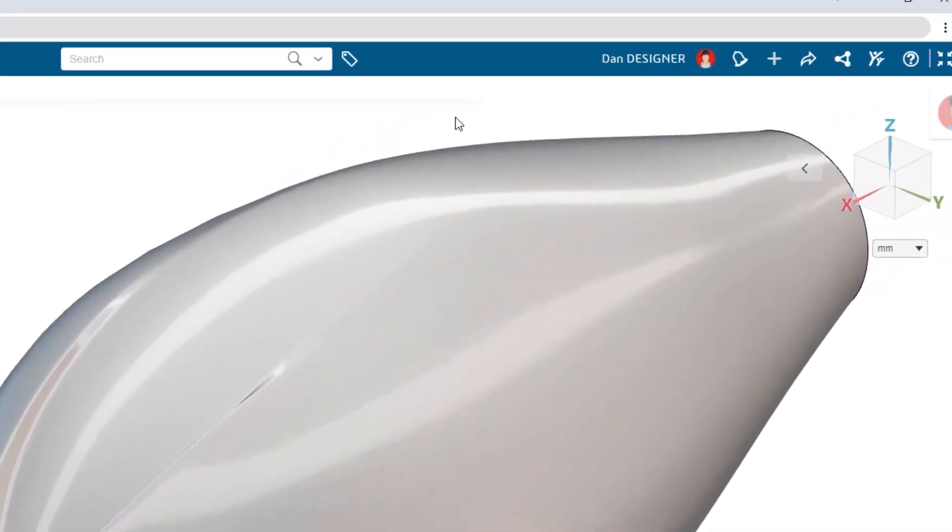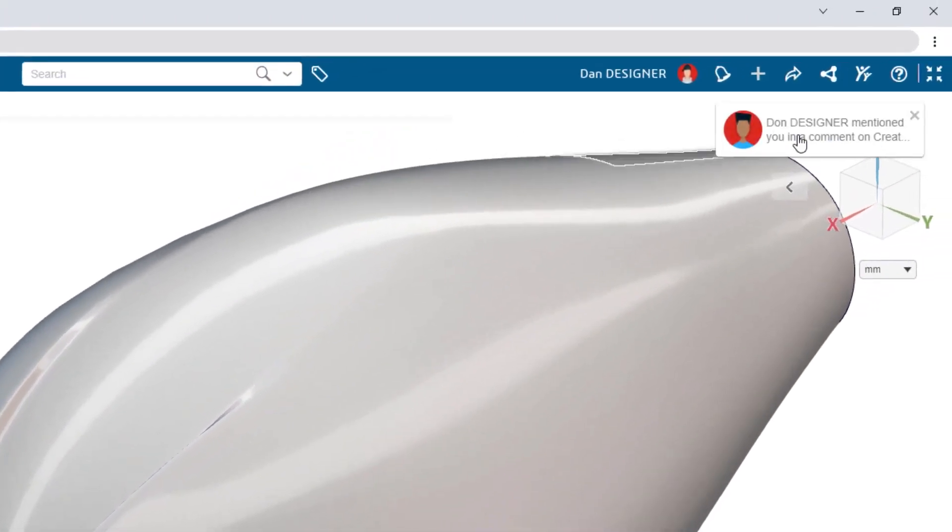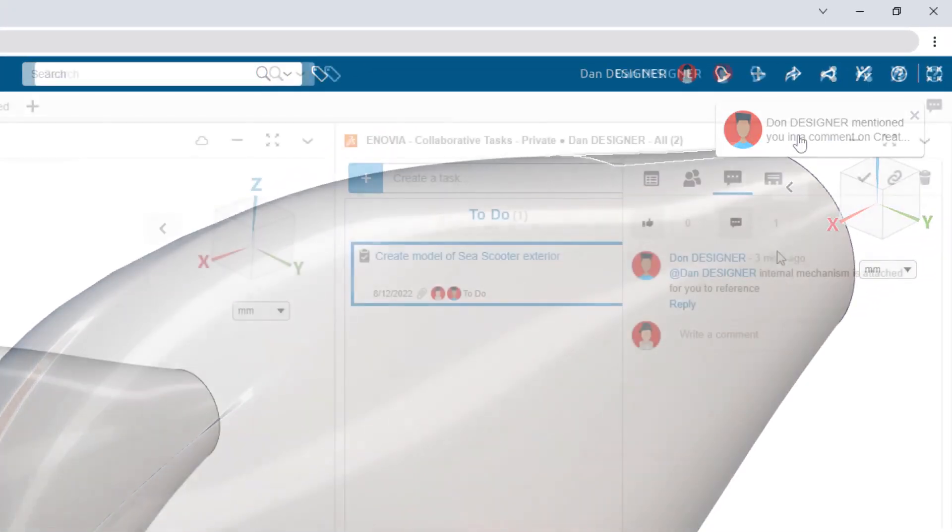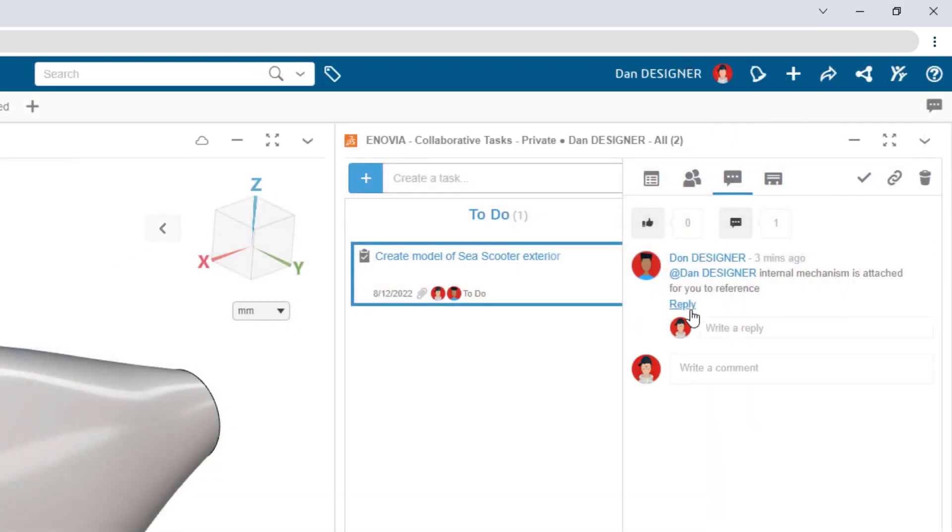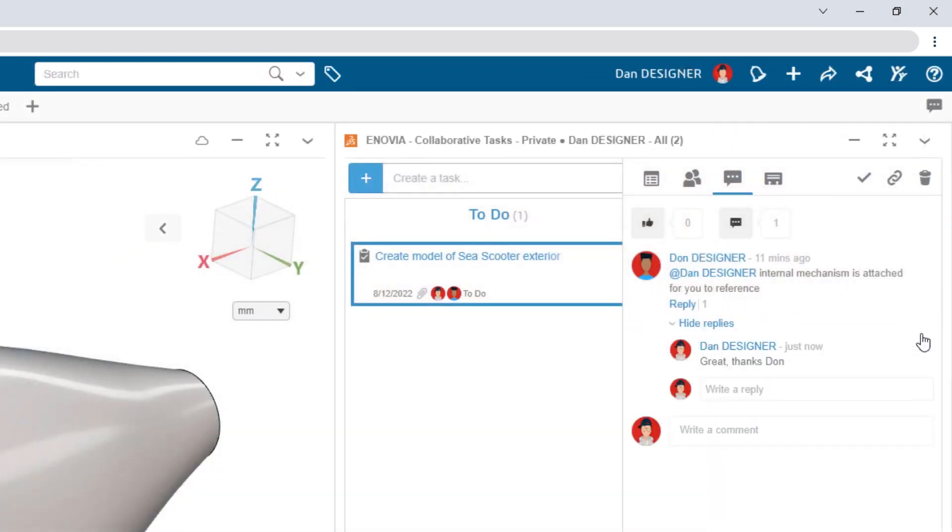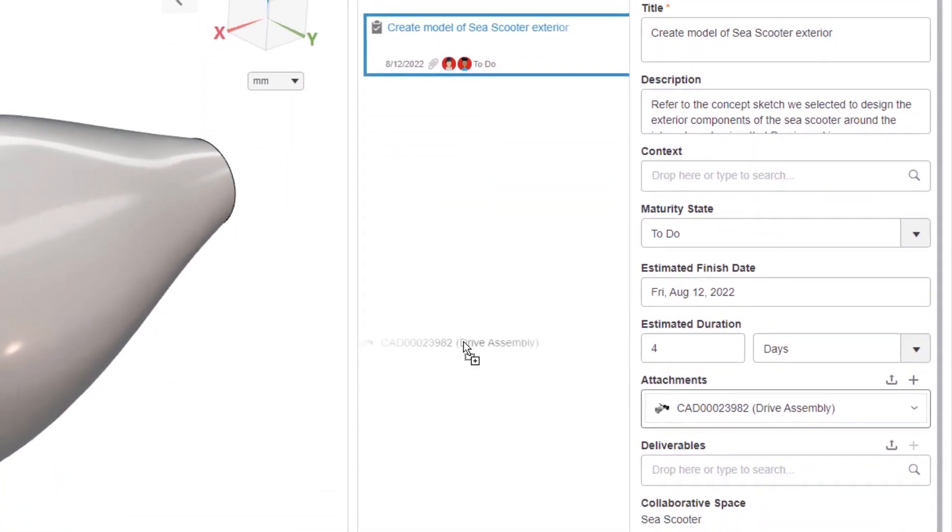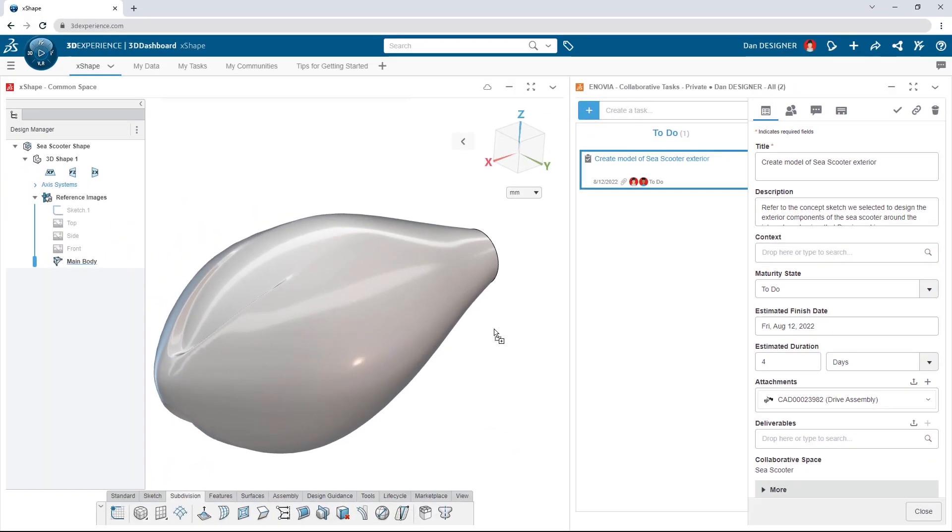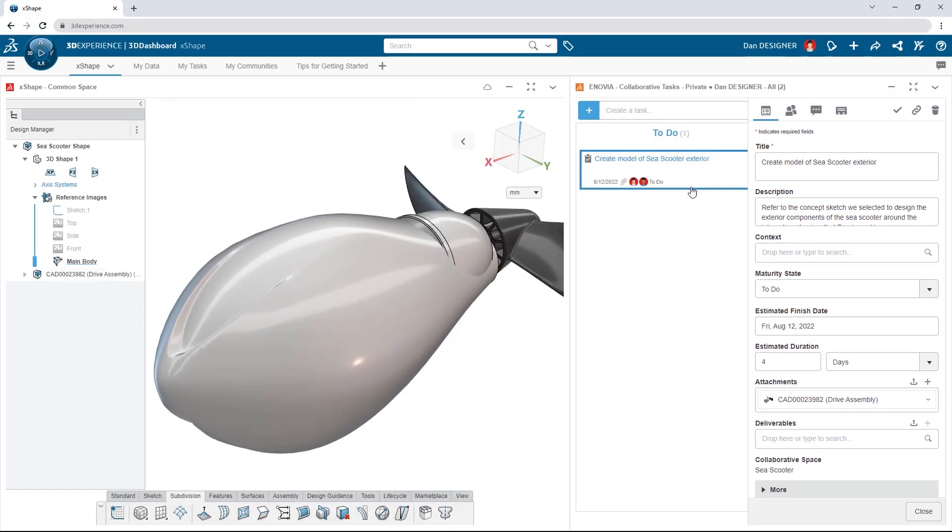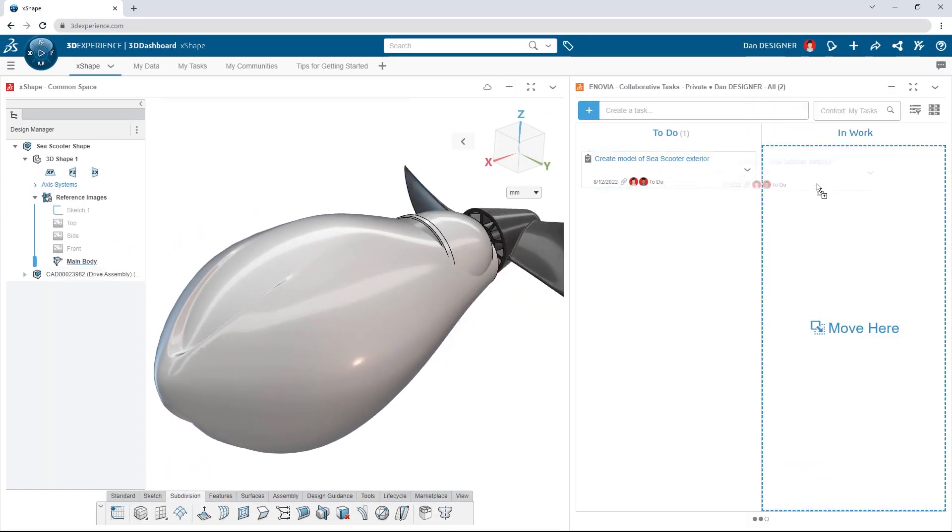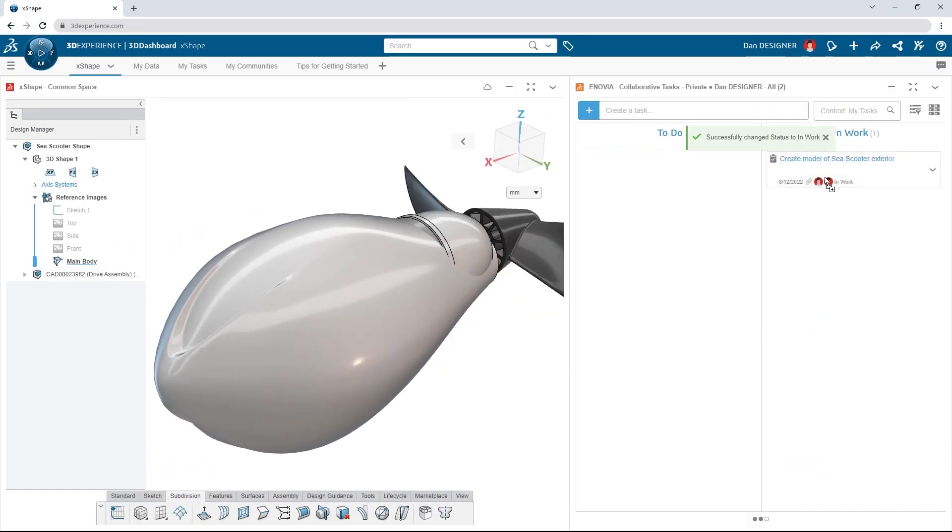Pop-up notifications and built-in task management make it easy to collaborate on design projects. Teammates can add comments, share models, and track each other's progress, all within the design workspace.